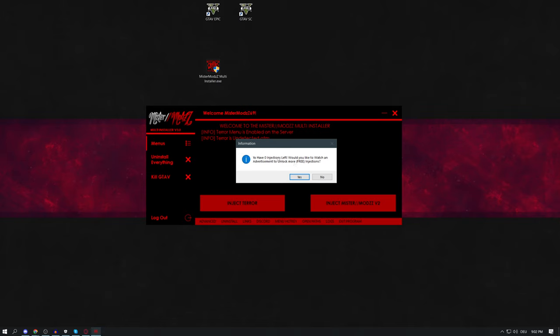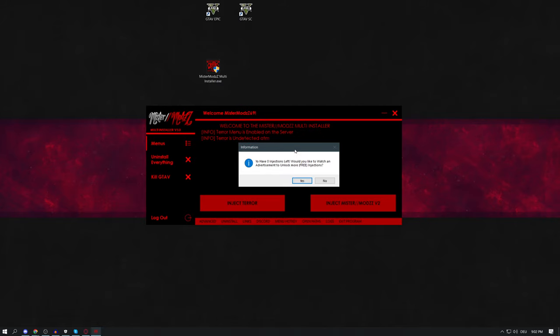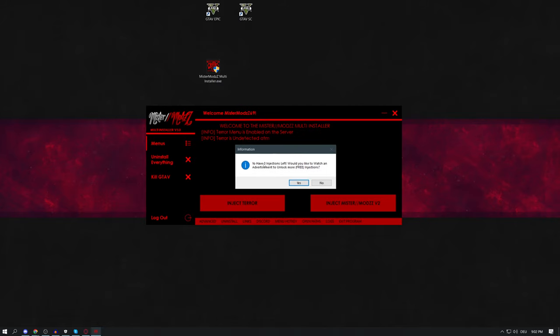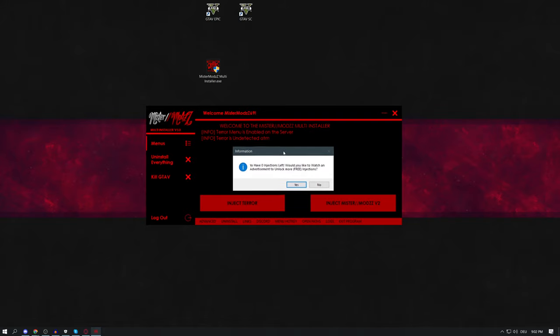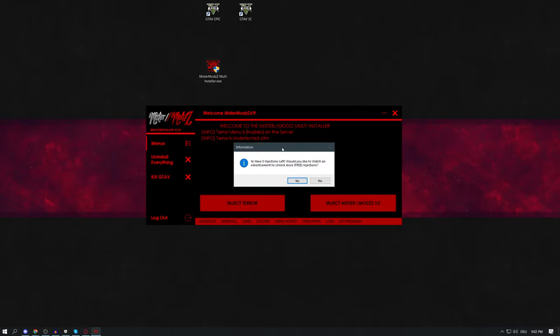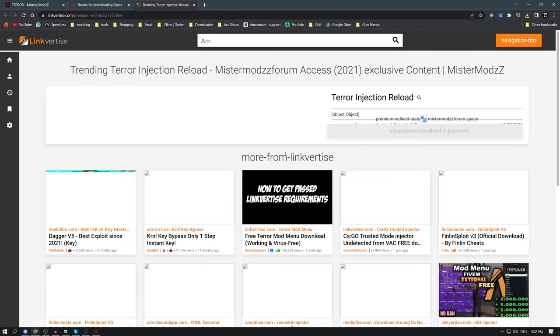Inside the installer, press on 'Injector' and you'll see the message 'You have zero injections left'. To get more injections, press 'Yes' — that will open the LinkOrTies site. You have to watch ads every two times you want to inject the menu. Watch the ads, get two injections, then after injecting twice you'll need to watch ads again.